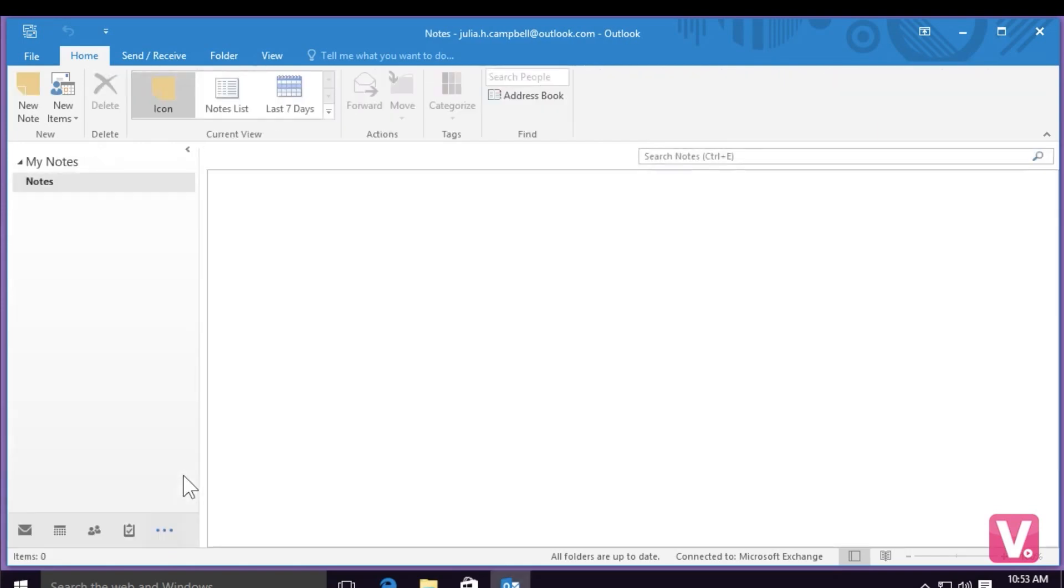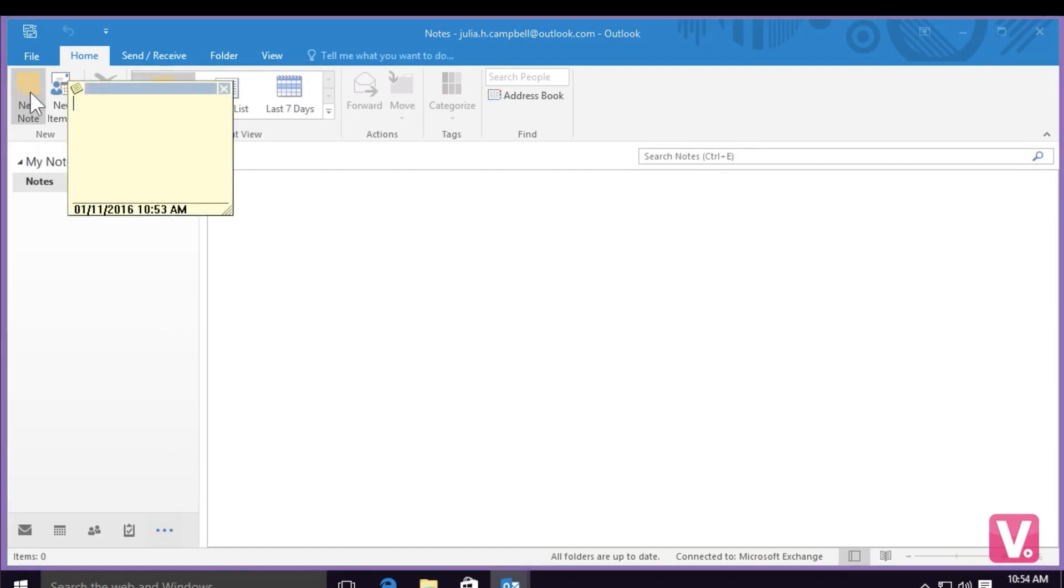Once I've opened Notes, I have the option in the top left hand corner to create a new note. I'm going to select this option, and you'll see a little posted style note appear on your screen.